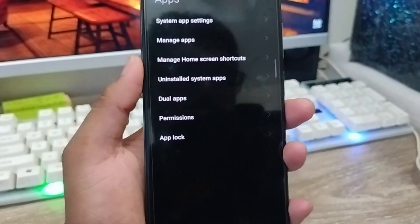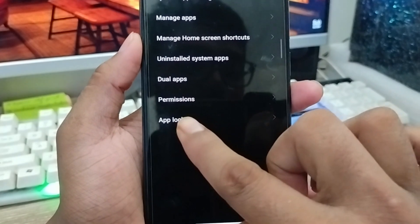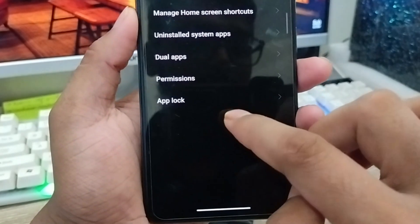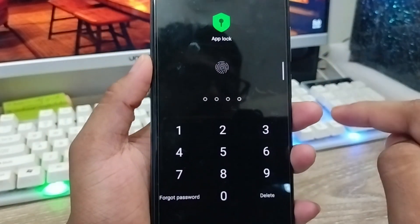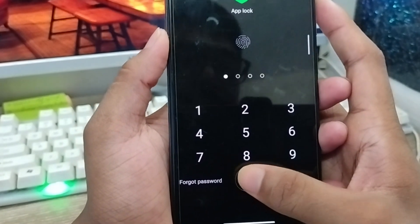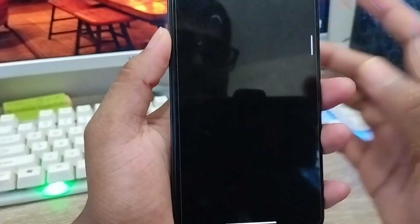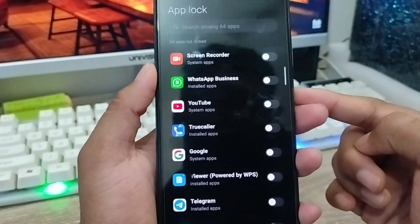Now what you need to do is go into the last option called App Lock and tap on it. If you tap this one, you have to set your password. I'm going to set it to my password here, and as you can see it's going to open right now.